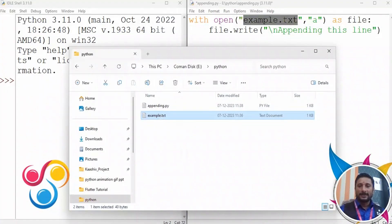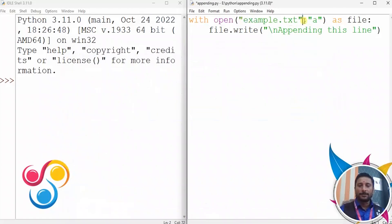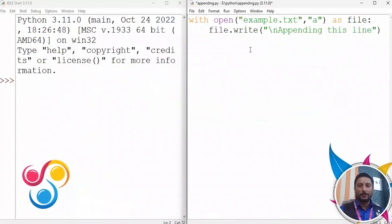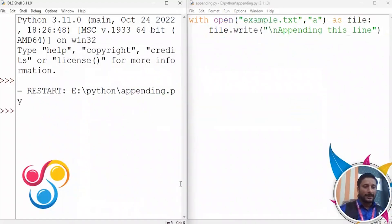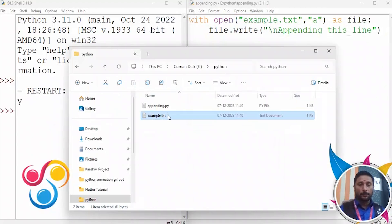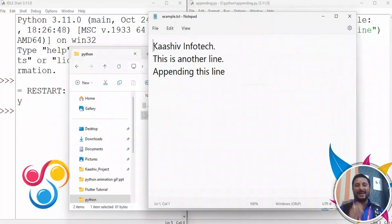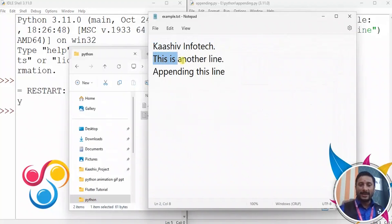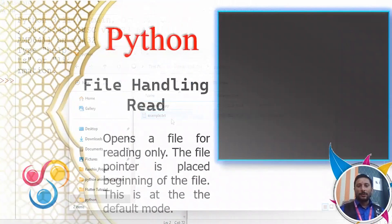Now we are running the code. We run it and the line is appended. You can add it to the file. We are running the line and it will be printed. You can also add and write more to the file in this way.